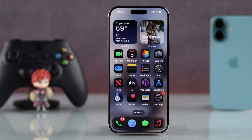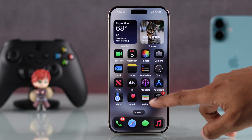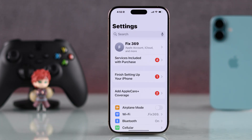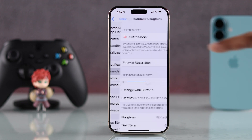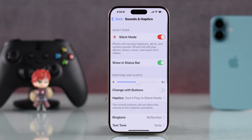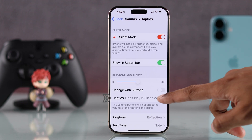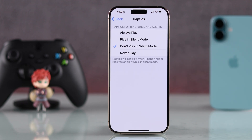To turn on vibration in silent mode, you'll need to open Settings, then go to Sound and Haptics. From here, go to Haptics, and as you can see it's set to 'Don't Play in Silent Mode'.